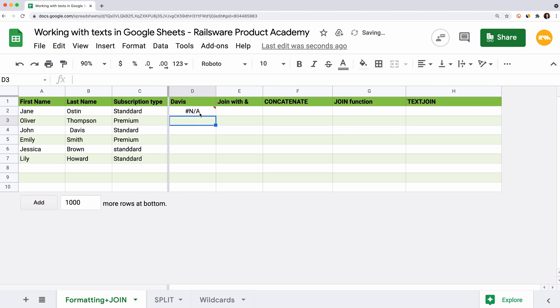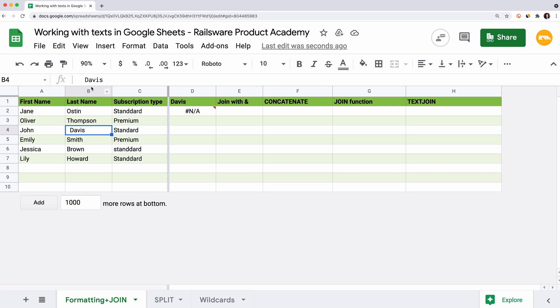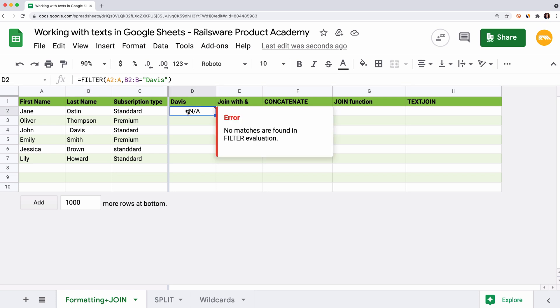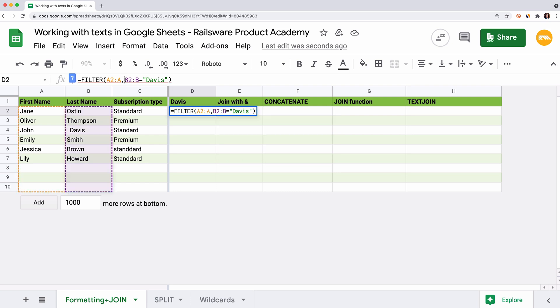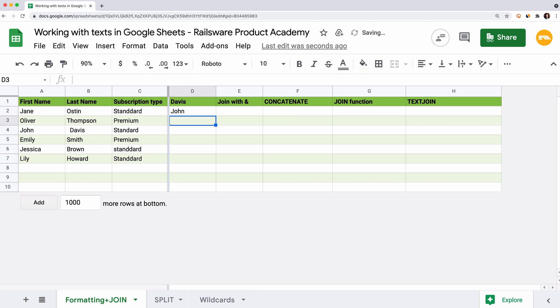As you can see, no matches were found. This is because G-Sheets is looking for an exact match, which is not possible if we have those extra spaces. Let's wrap B2 to B into the Trim function and here is the first name we were looking for.